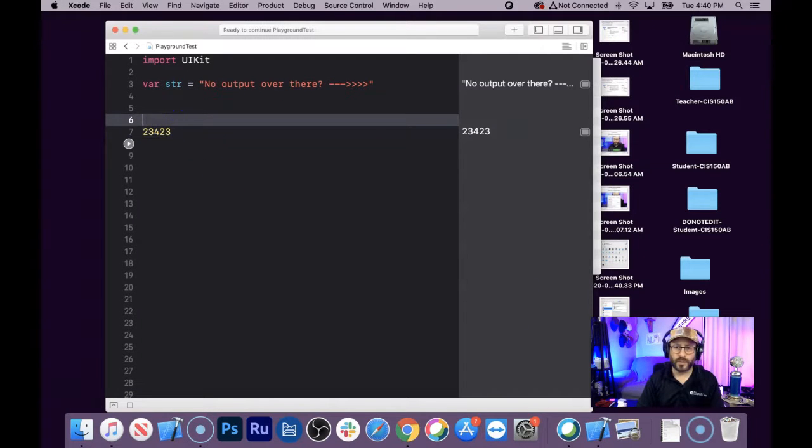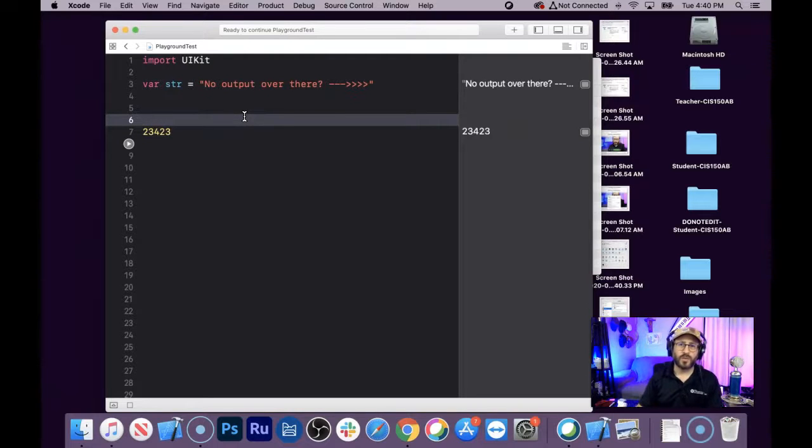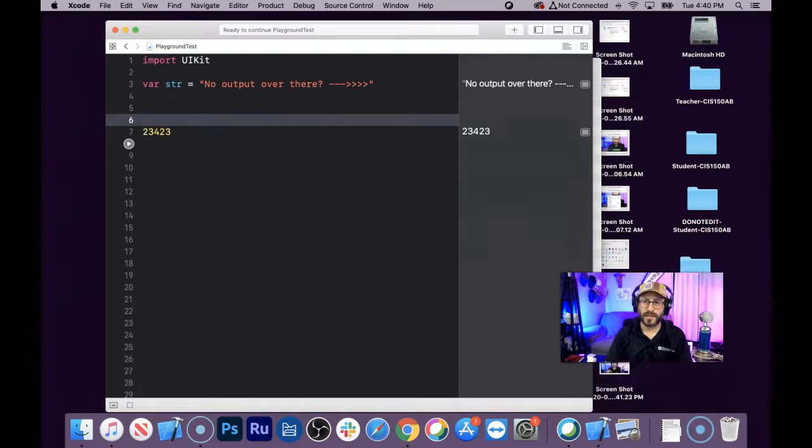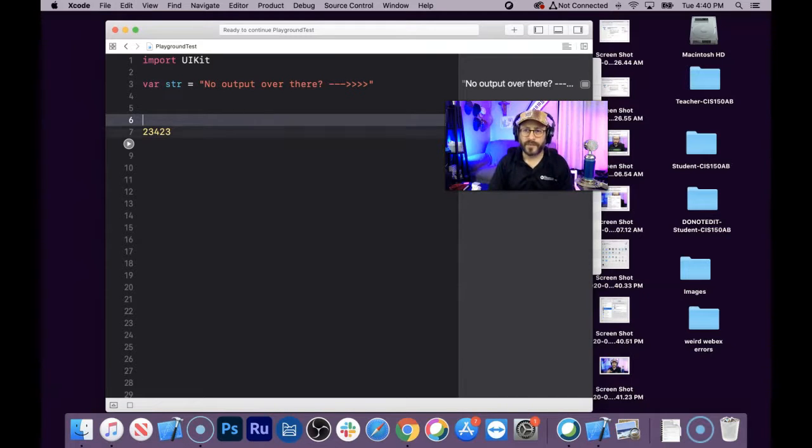Hi, Dave here with Cracking Code with Dave, and this video is going to be about what if you don't get any output right here on the side panel, right?